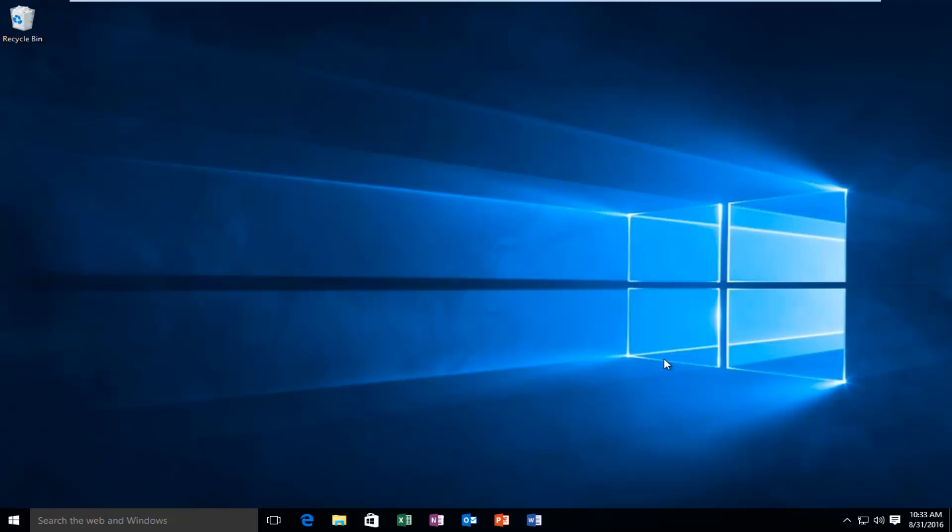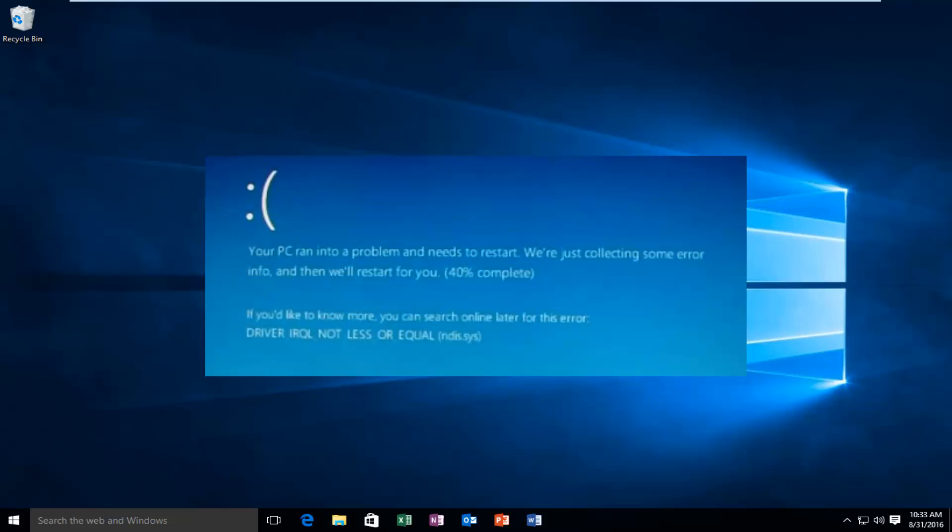Today I'm going to be showing how to resolve the error alert that you may receive while getting a blue screen that says IRQL, not less or equal.